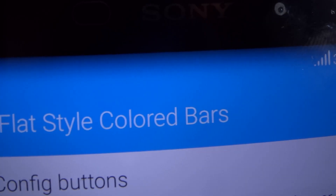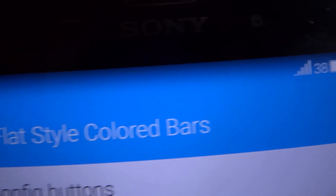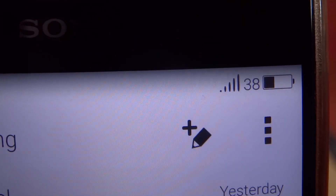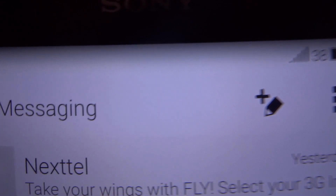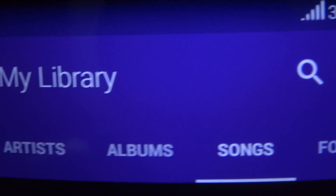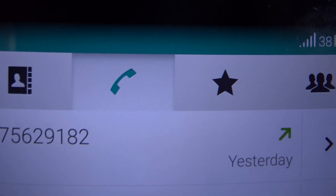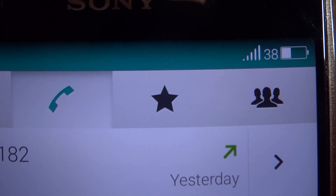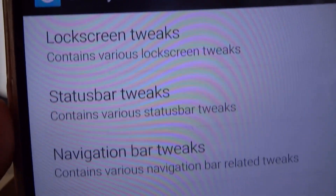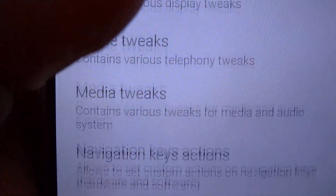The next is Flat Style Colored Bars, which actually tints your navigation bar. This changes the status bar and the action bar of the app, making it very beautiful. It introduces a whole new color design, which was introduced in Android 5.0.